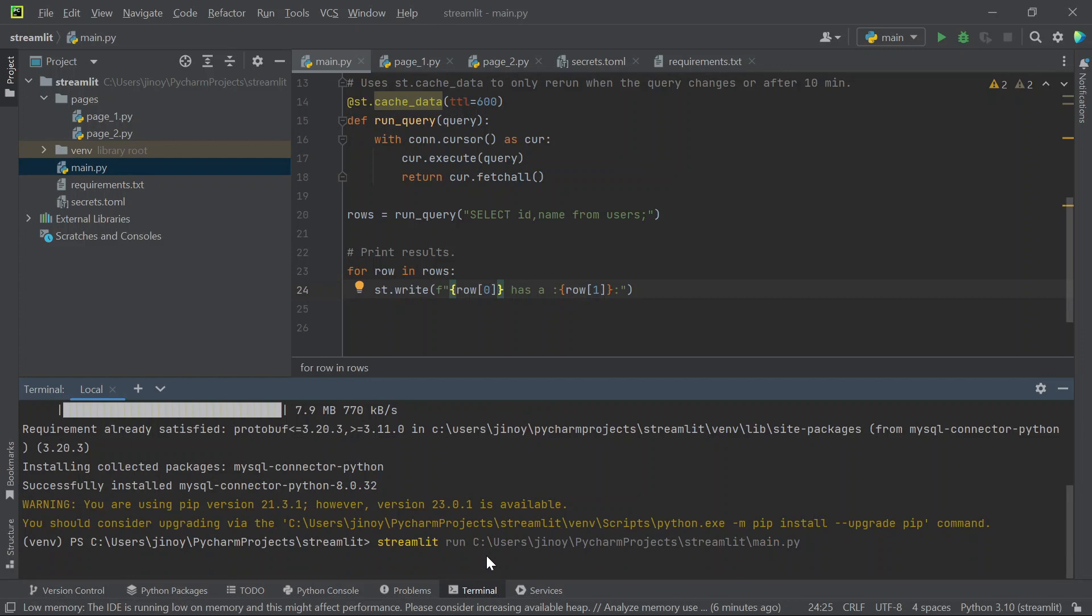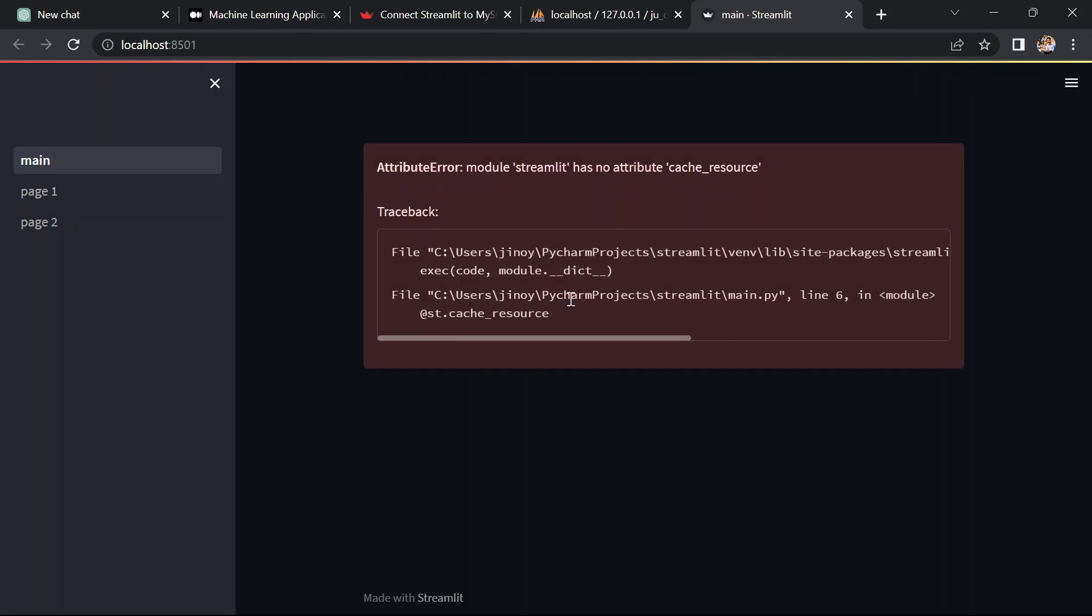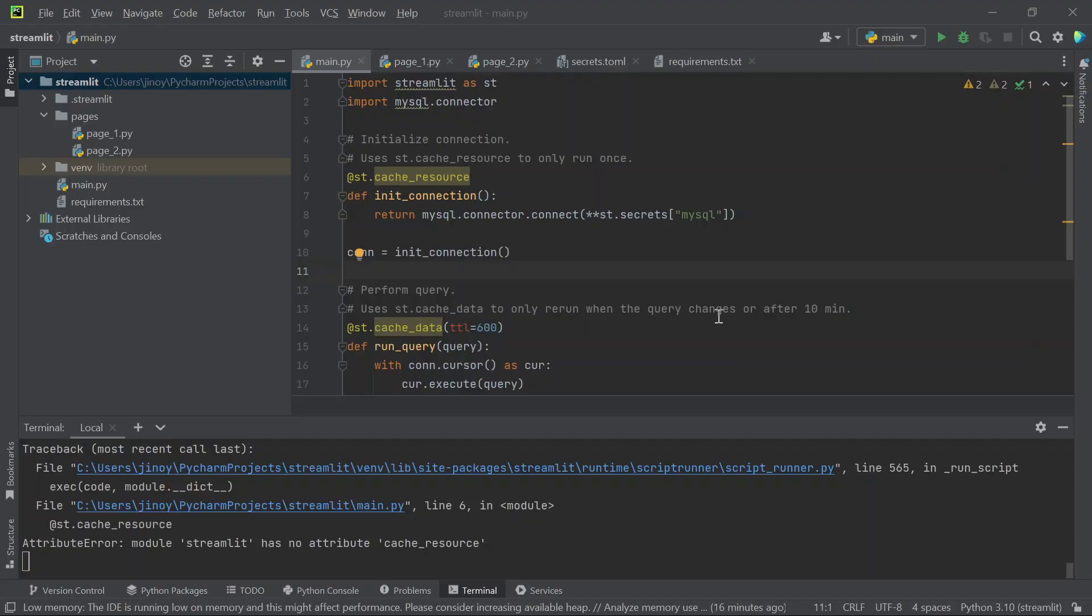Now we need to run this streamlit code. For that use this code streamlit run filename.py. Here we can see our streamlit page. And there is some error in the default code which the streamlit website itself is providing.